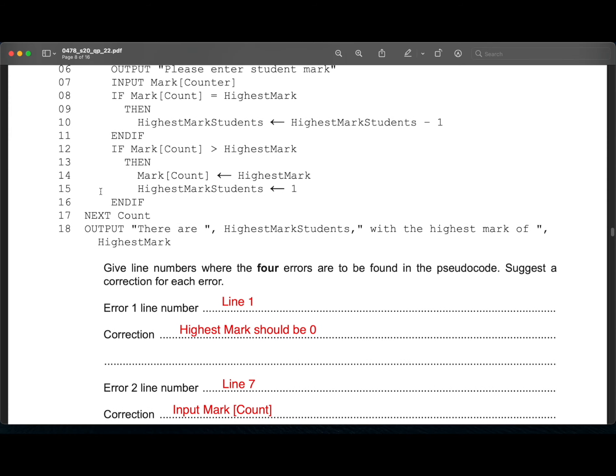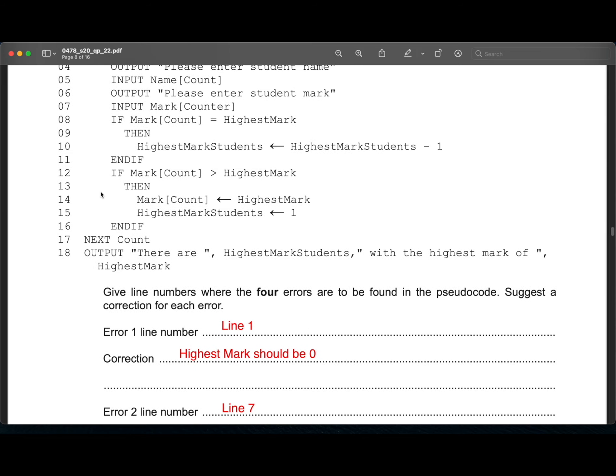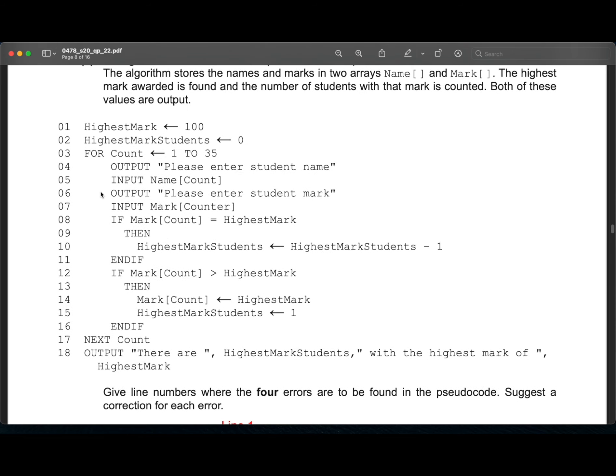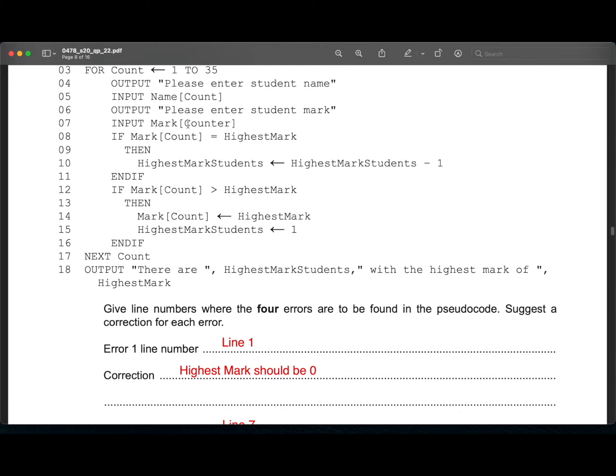Now give line numbers where four errors are to be found in the pseudocode. Suggest a correction for each error. First error is on line one. The highest mark has to be zero. So that whenever the mark is greater than zero, it would become that number. So for example, the first mark input is being 63. From zero, it becomes 63. Then after that, the next mark is compared to 63. So that if it is greater, it is made to the highest mark.